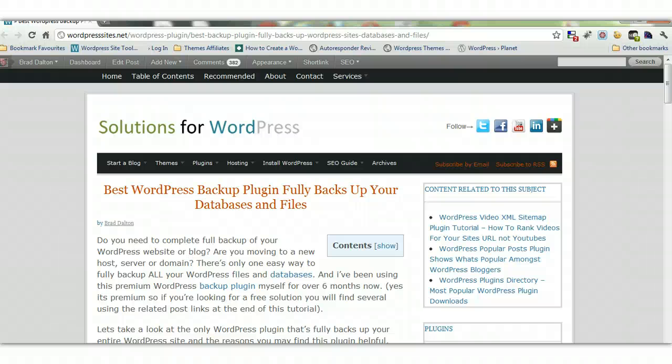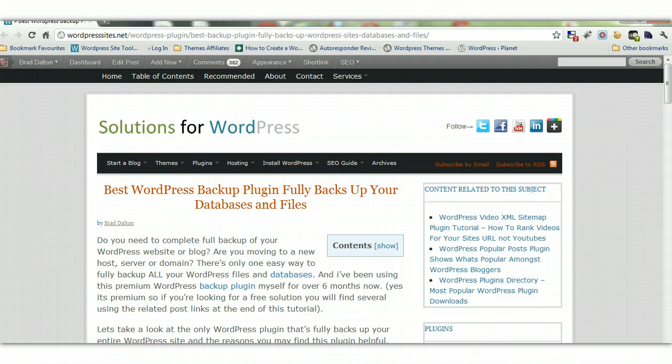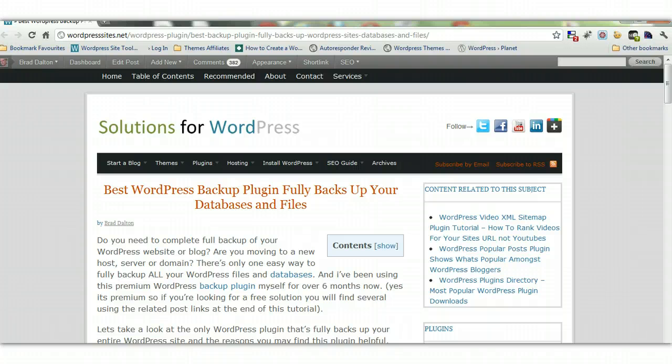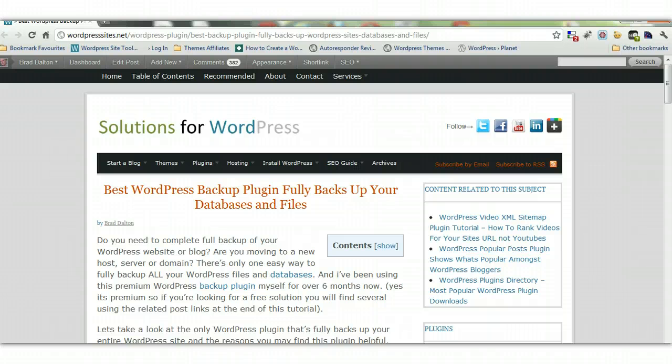Hi, Brad from wordpresssites.net. This is a short video on how to use a backup plugin to move your site from one host or server to another host and server. You can also use this backup plugin to move your WordPress site to a different domain. The instructions to do this with this backup plugin are different than what's written in the WordPress codex.